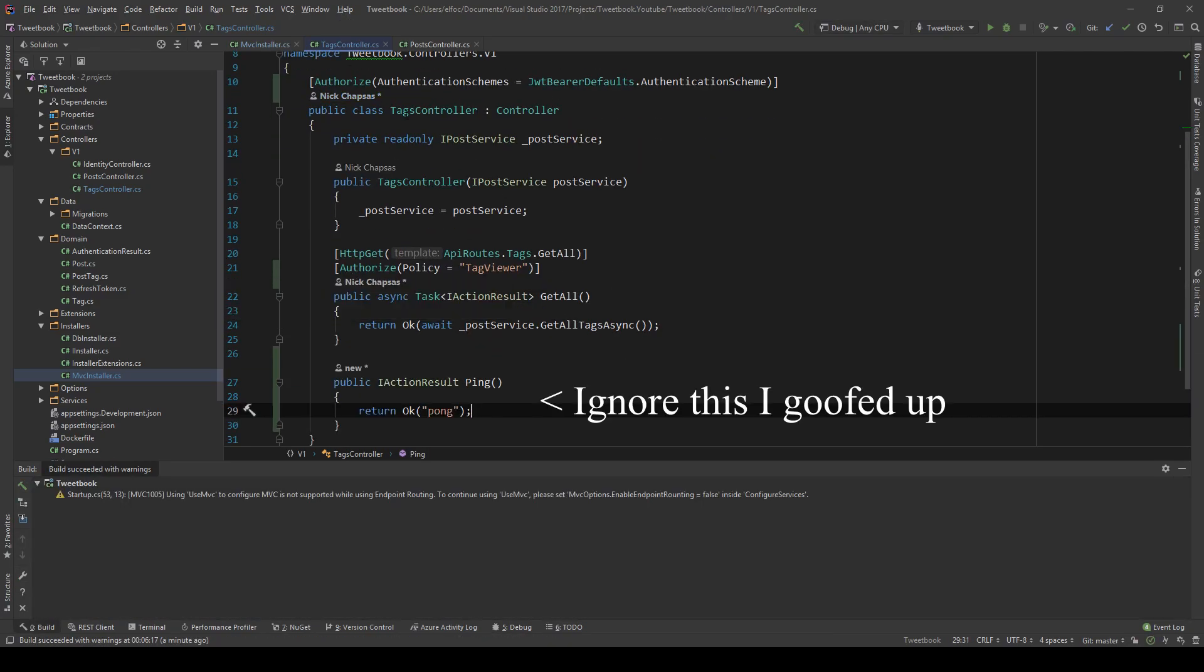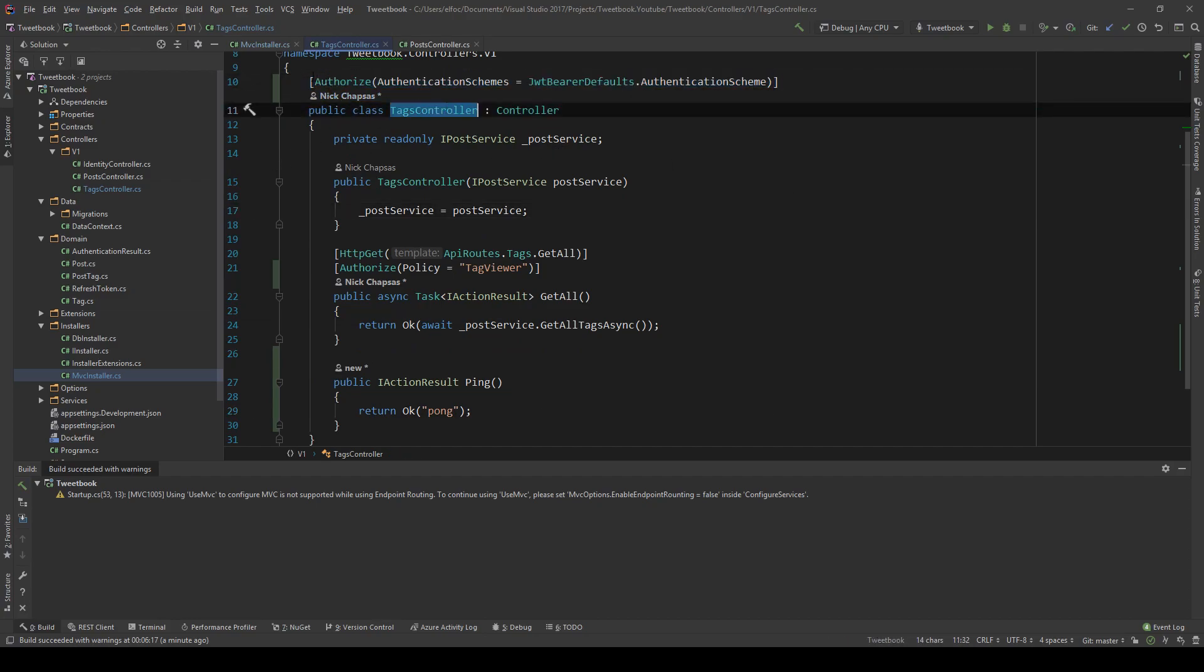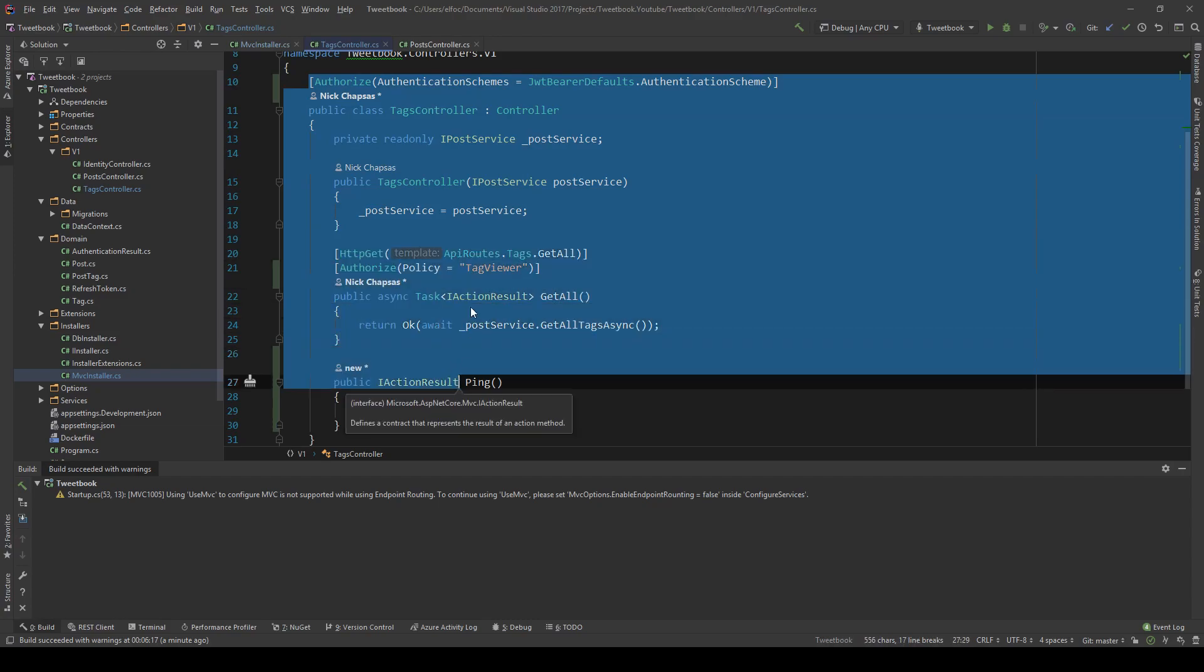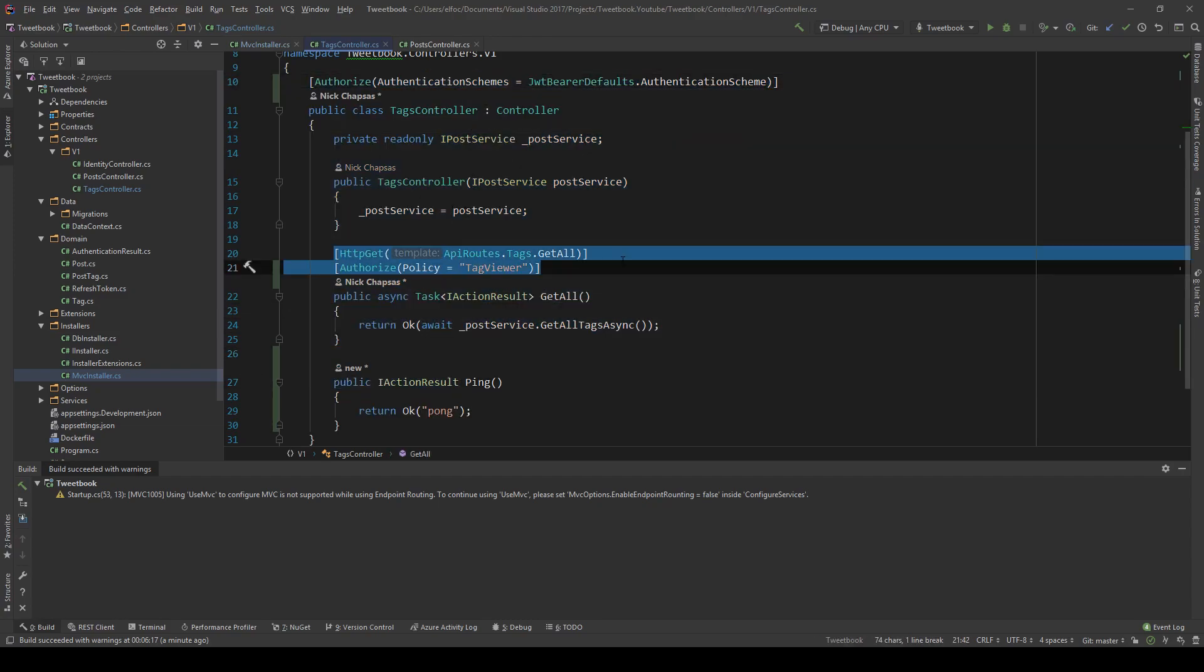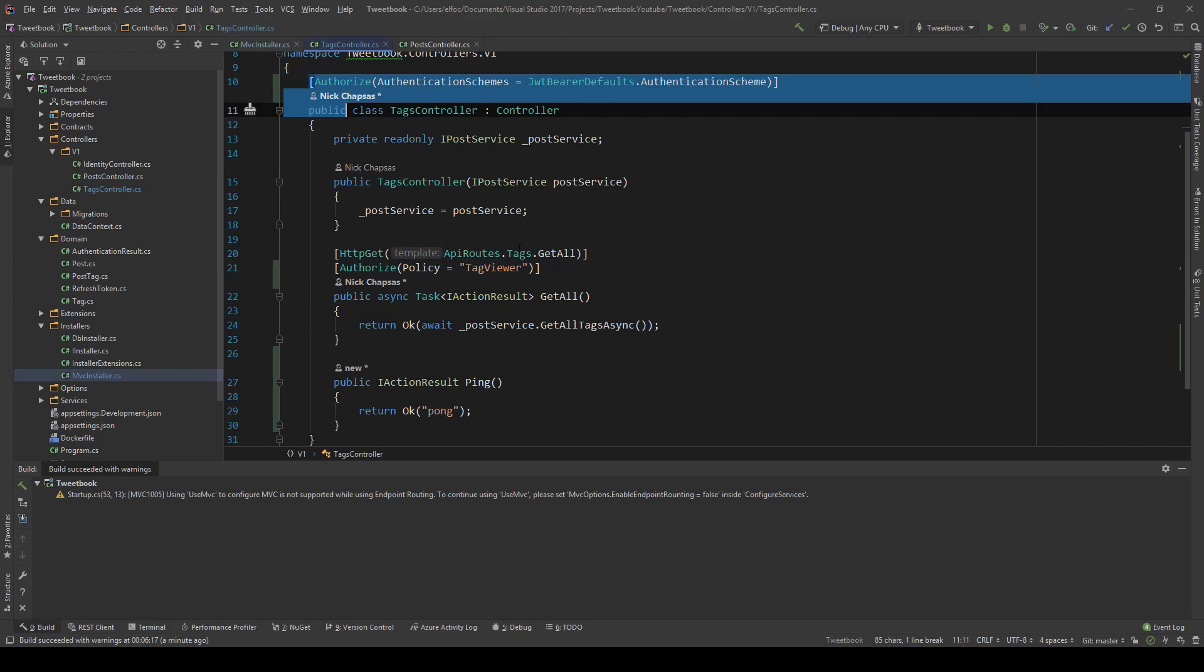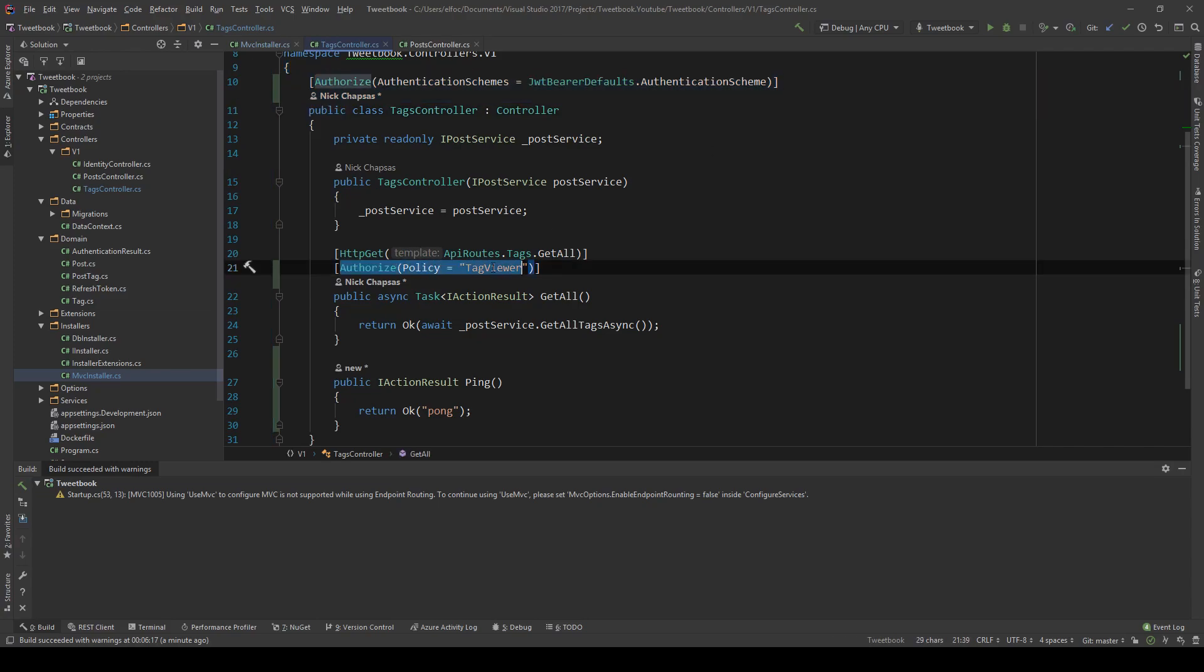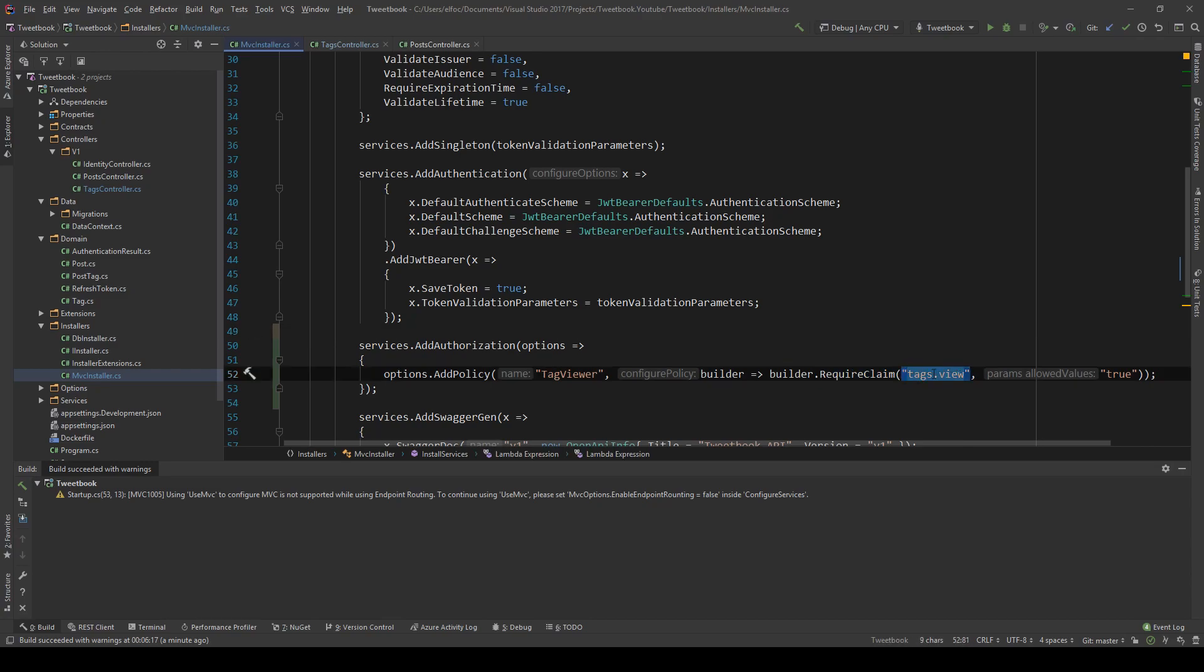So the way this works is like a tree structure, the authorization, which is on the controller level covers everything. So this means that the authentication scheme is this. However, I can restrict further on the endpoint level. So I'm here, I'm saying, yeah, okay, authorize with this scheme, but also require this policy here. And this policy, as you can see, requires a claim.